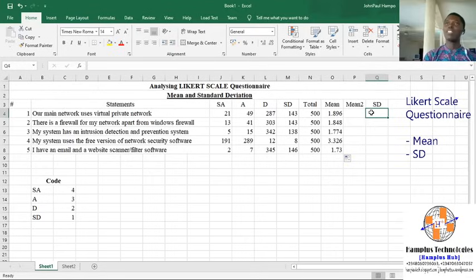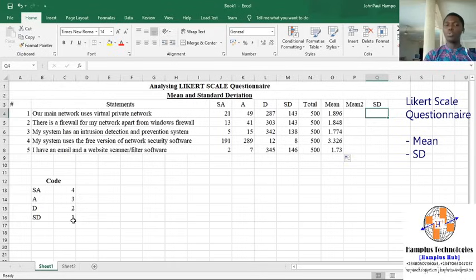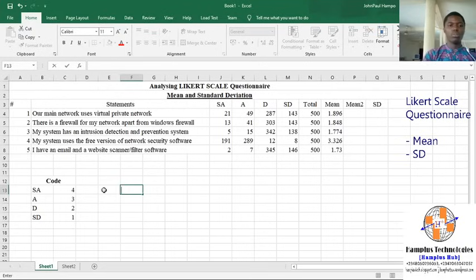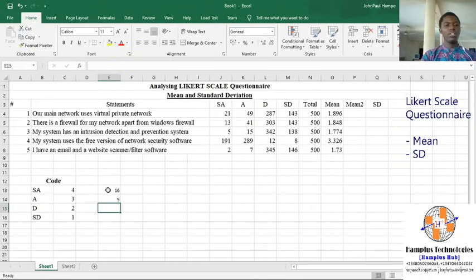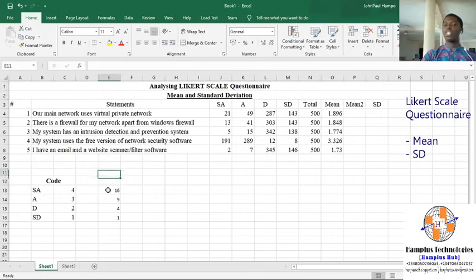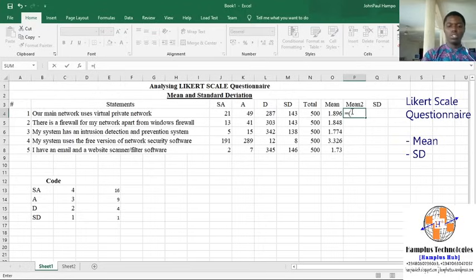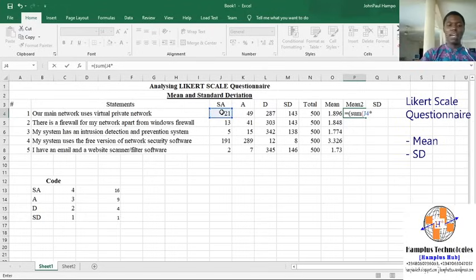Now in calculating the standard deviation, we have to calculate the second mean of the Likert statement. Instead of using codes 4, 3, 2, 1, we use their squares: 4² = 16, 3² = 9, 2² = 4, and 1² = 1. So we apply this: SUM of Strongly Agree multiplied by 16, Agree multiplied by 9.